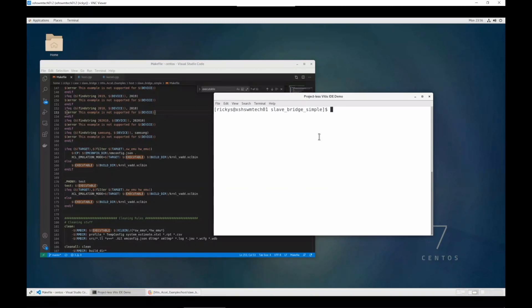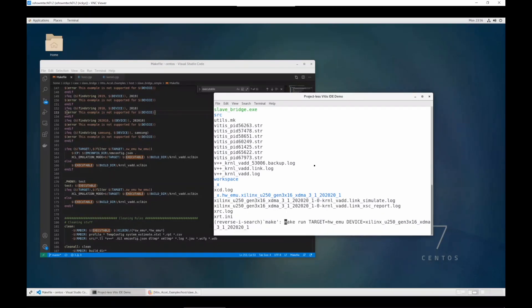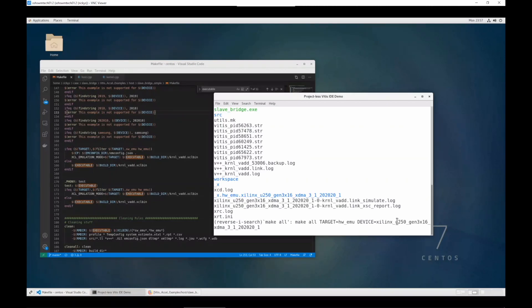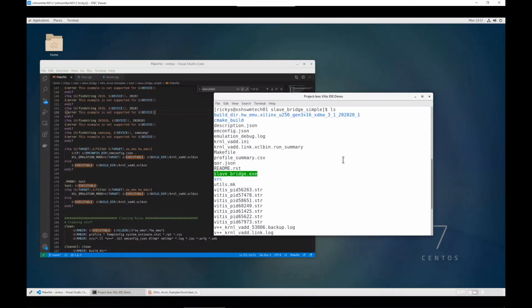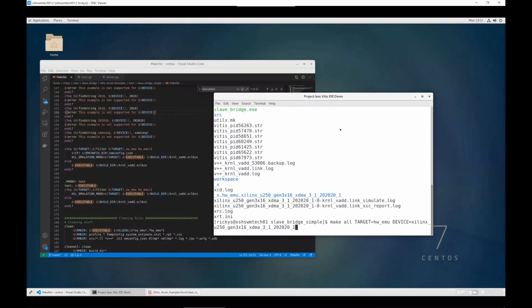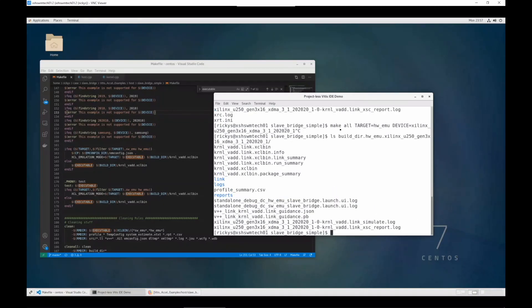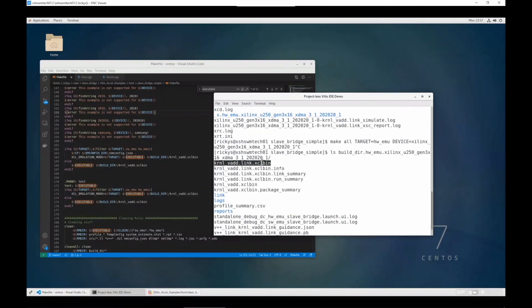Here is the demonstration. Let me introduce this build directory. I have built it with make all with target equals hardware emulation and device equals some U250 platform. We can see the application is generated here, and the XCLbin file is generated in this build directory. Here is the XCLbin file.